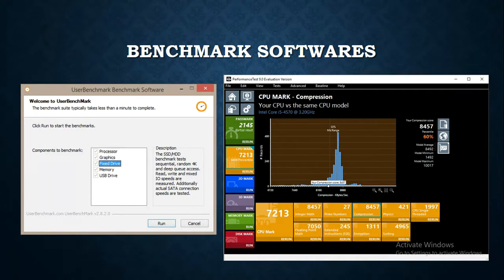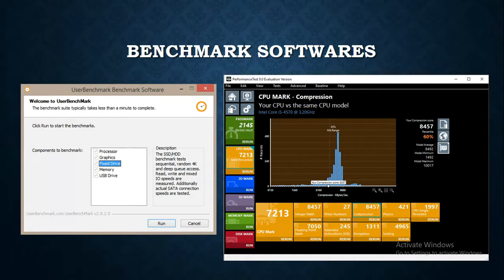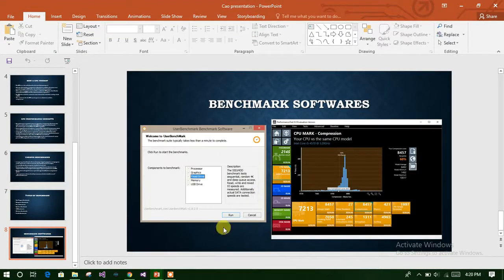You can select processor, graphics, fixed drive, memory, or USB type, and then run the program so it tests that particular component. Similarly, here you can see a processor — Intel Core i5 — and it will test the particular components of this processor. That's all. Thank you.